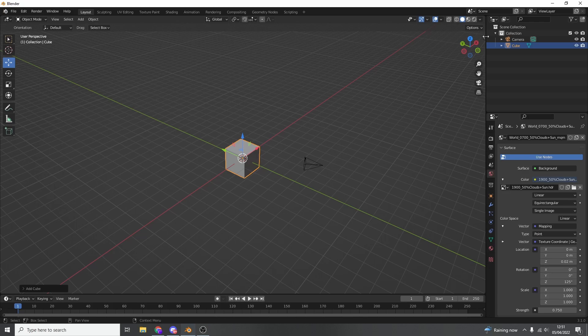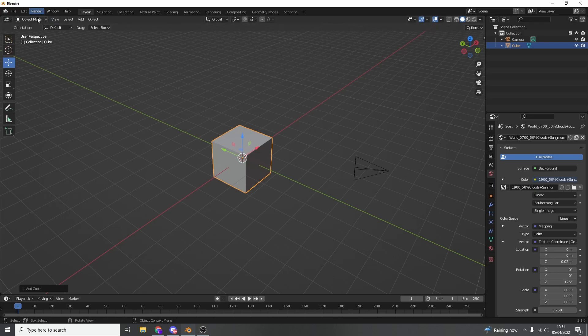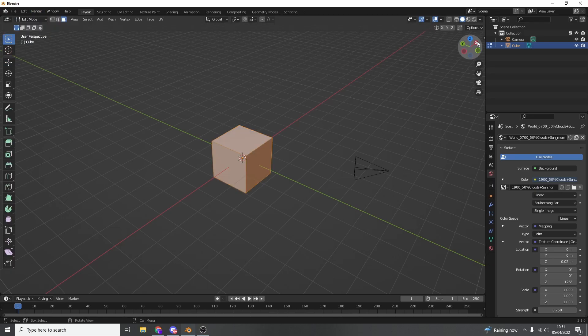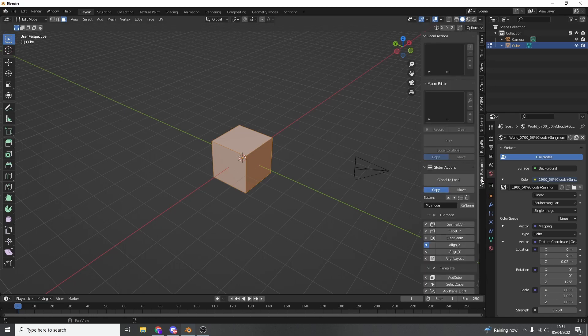Rather than me waffle on, it's easier just to show you. So I have the default cube here, as always, respect to the cube. Let's quickly jump into edit mode and open up the properties panel on the right hand side. You can see here, Action Recorder. Essentially what Action Recorder does is it records actions or macros. So if you do repetitive tasks or things over and over again, you can record a macro and play it back.